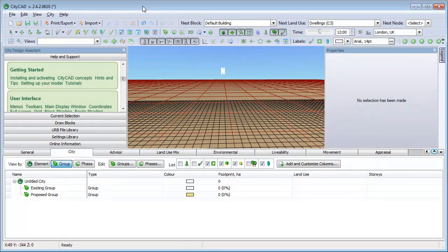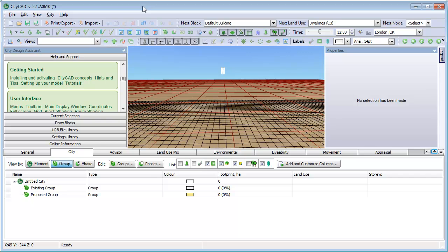Hello and welcome to this introduction to CityCAD. This first movie is a quick overview of the basics, and by the end of it you will be able to sketch a conceptual urban master plan and review information from it.